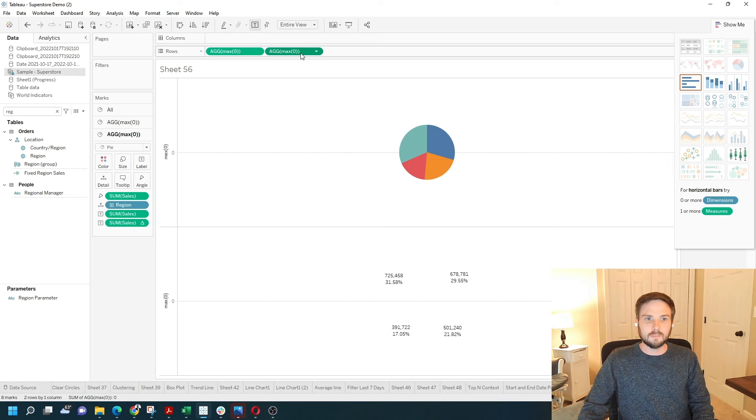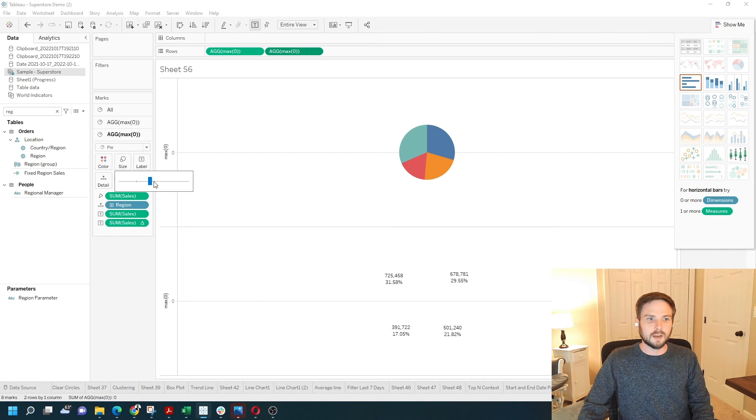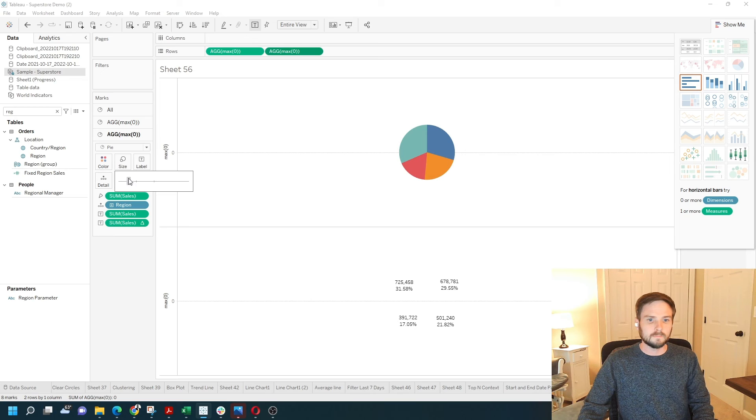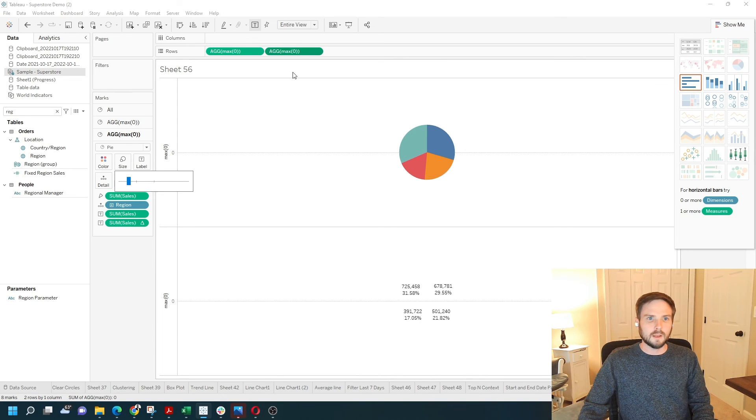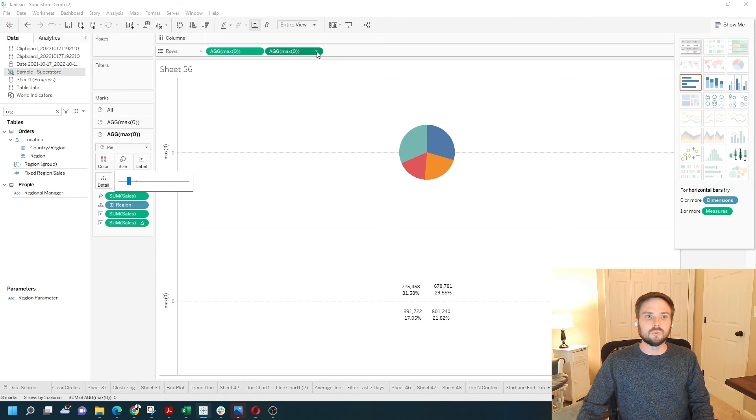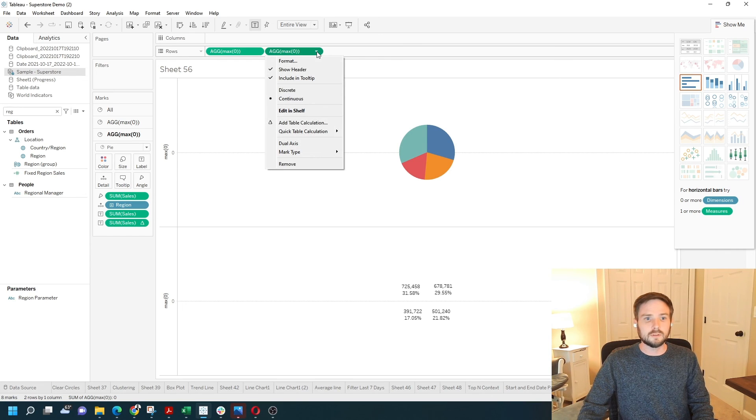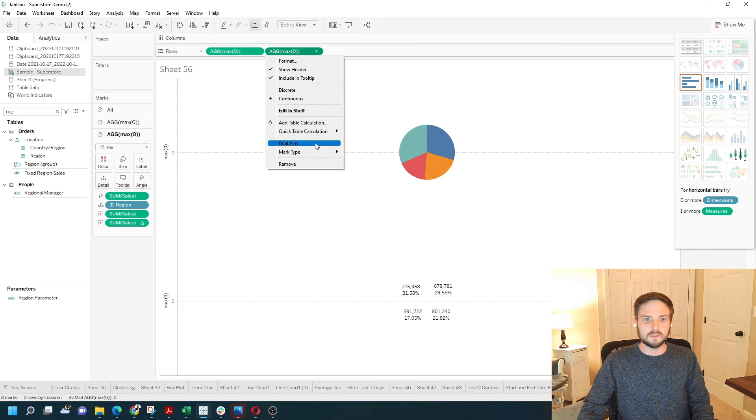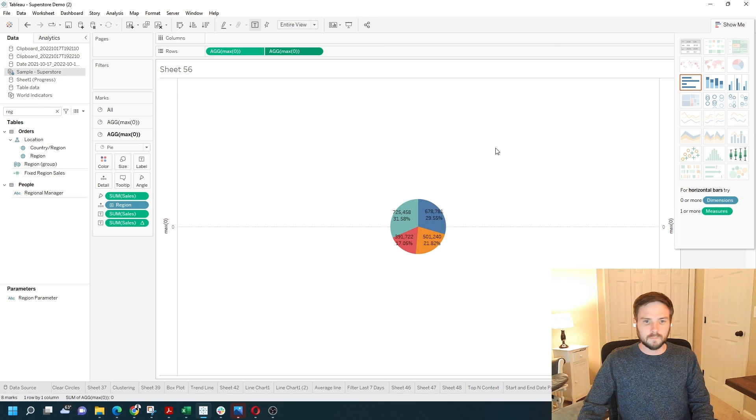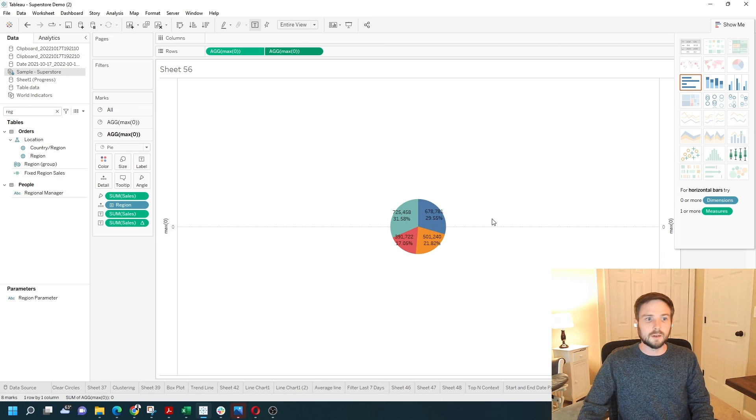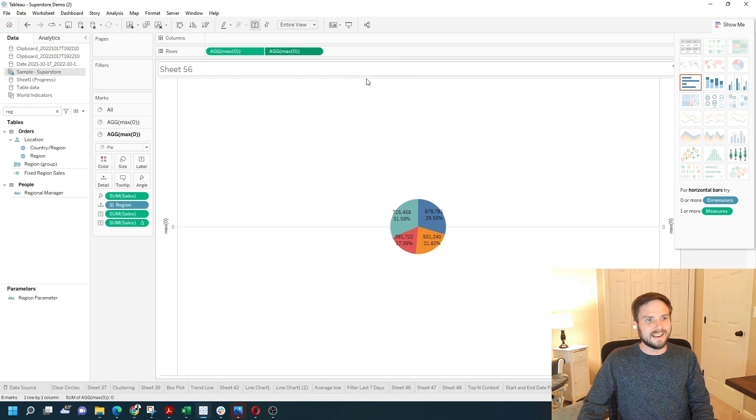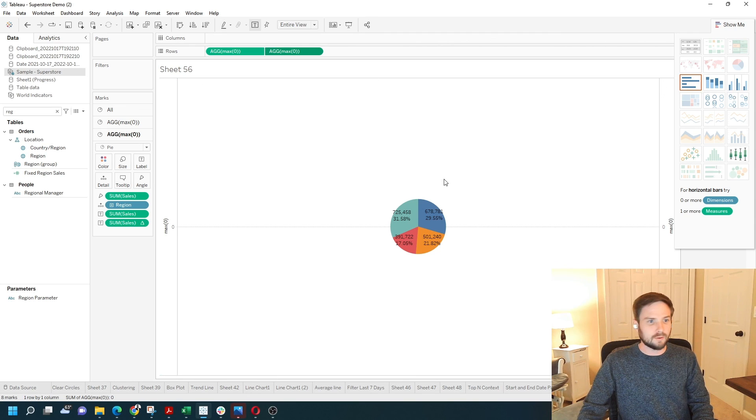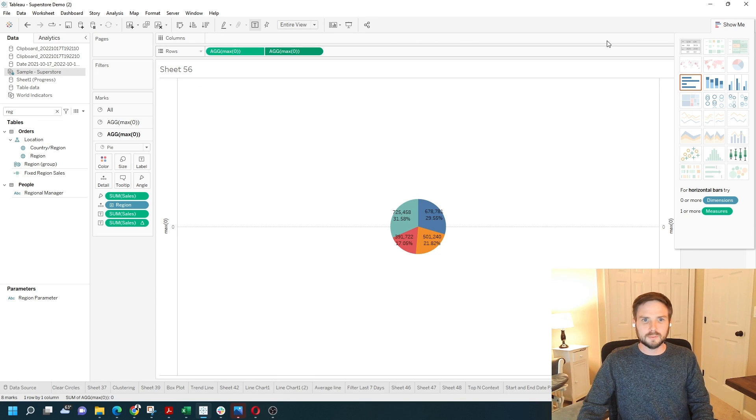On the second pie chart, make sure the size is smaller than the first. Now, if I make it a dual axis by clicking on the second max of 0 and selecting dual axis, I can put the numbers inside the pie chart. And now it's just a matter of moving the size up and down to your liking. I hope this helps.